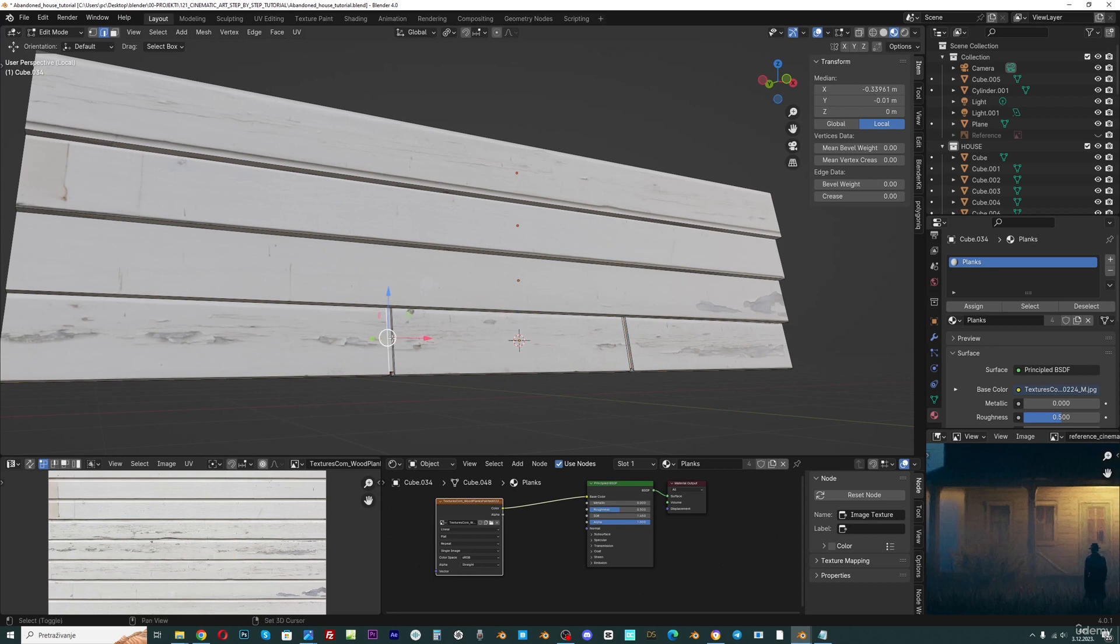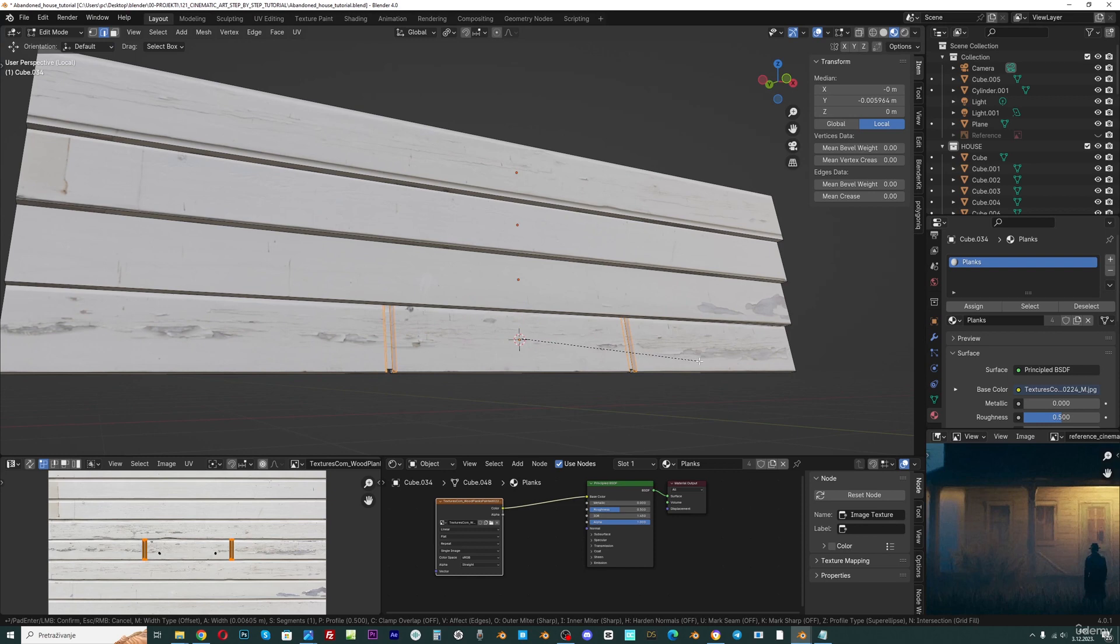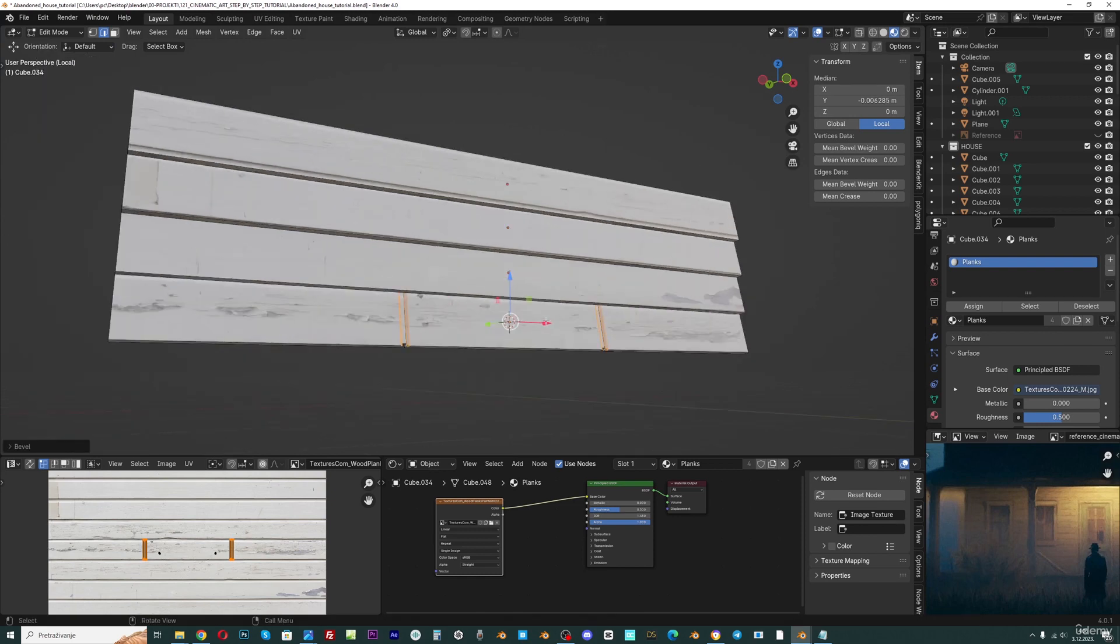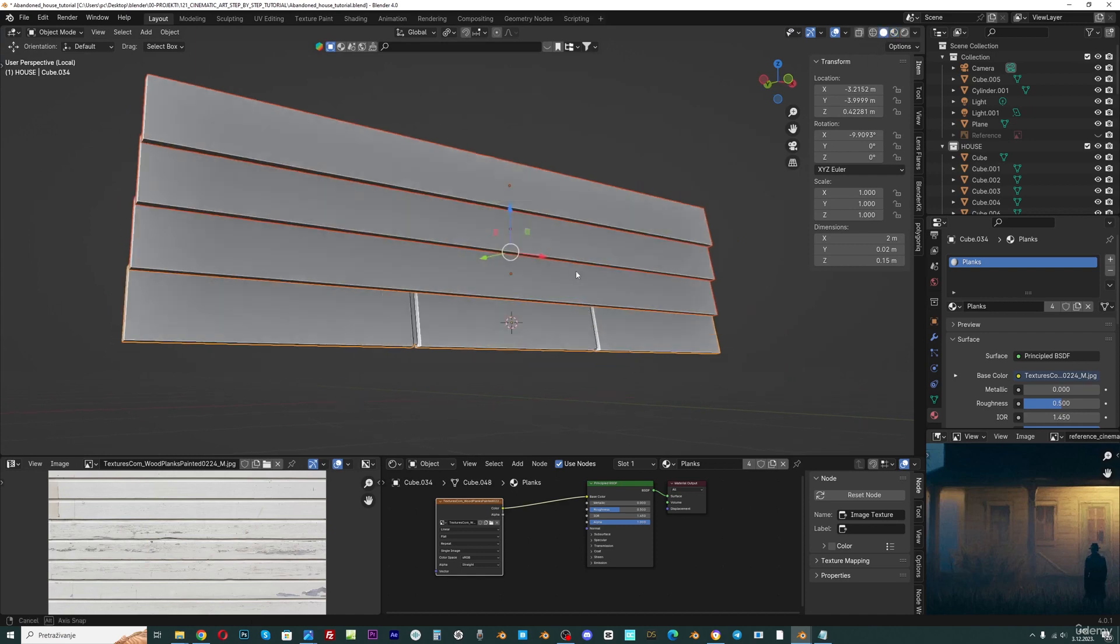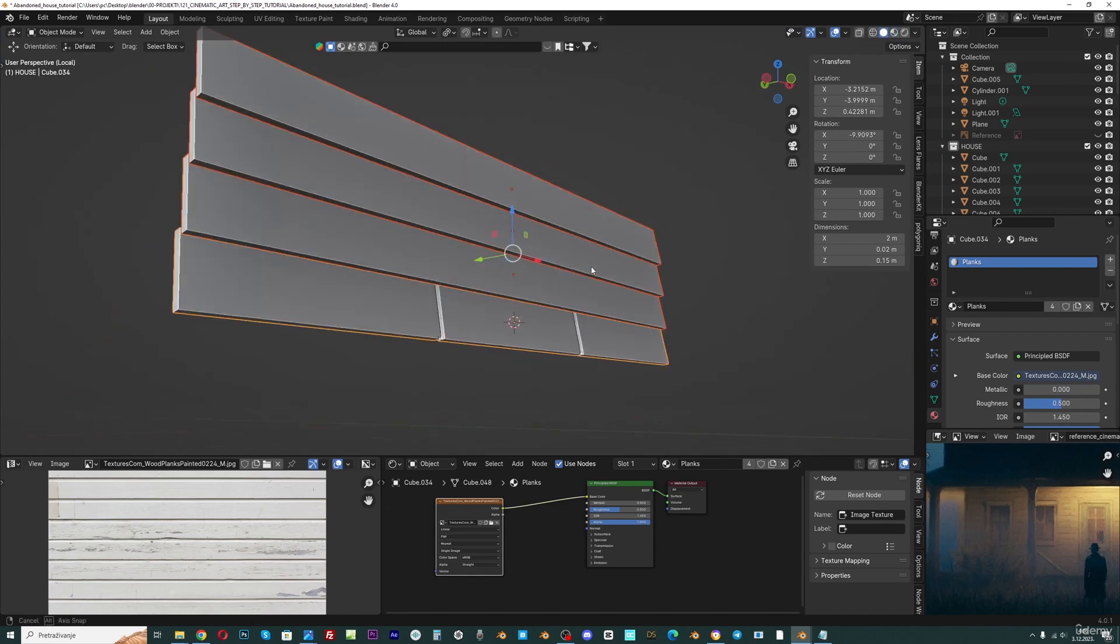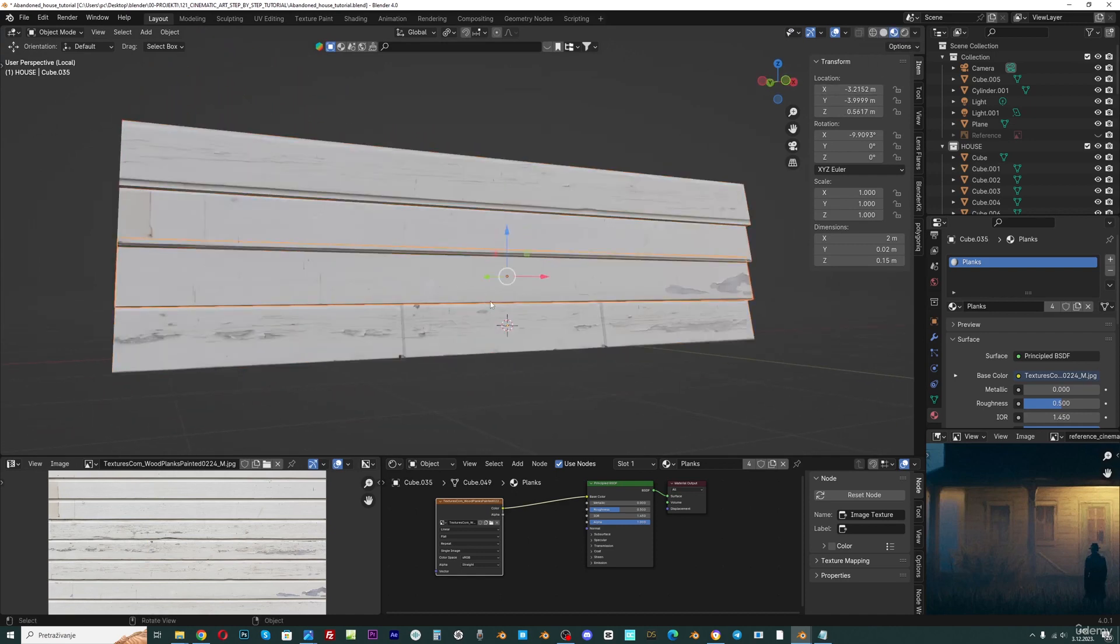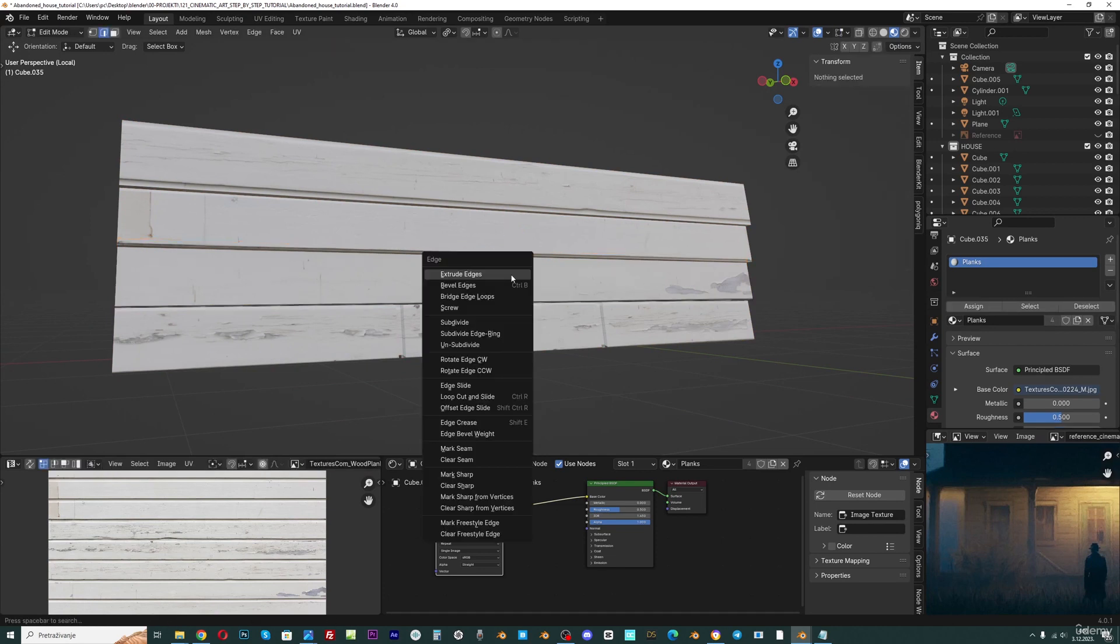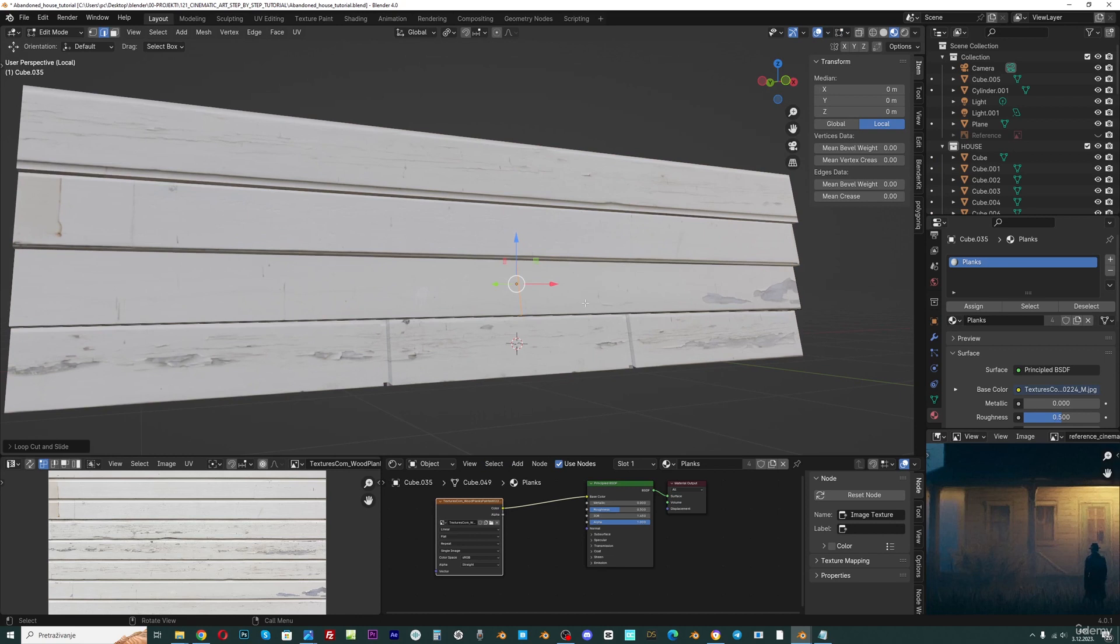Now I can select only these two edges and I can go with Ctrl B to create bevel here. And if you go to object mode, you can see the seams here. Maybe I will add here one in the middle. Ctrl R, Ctrl B, and I can scroll mouse up to add one more.